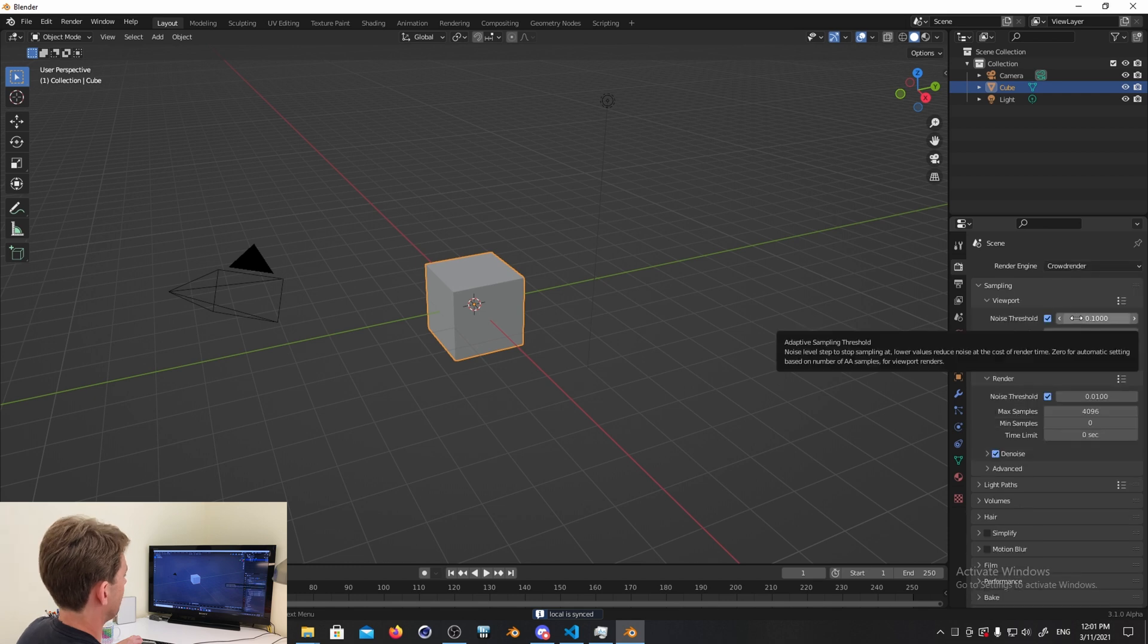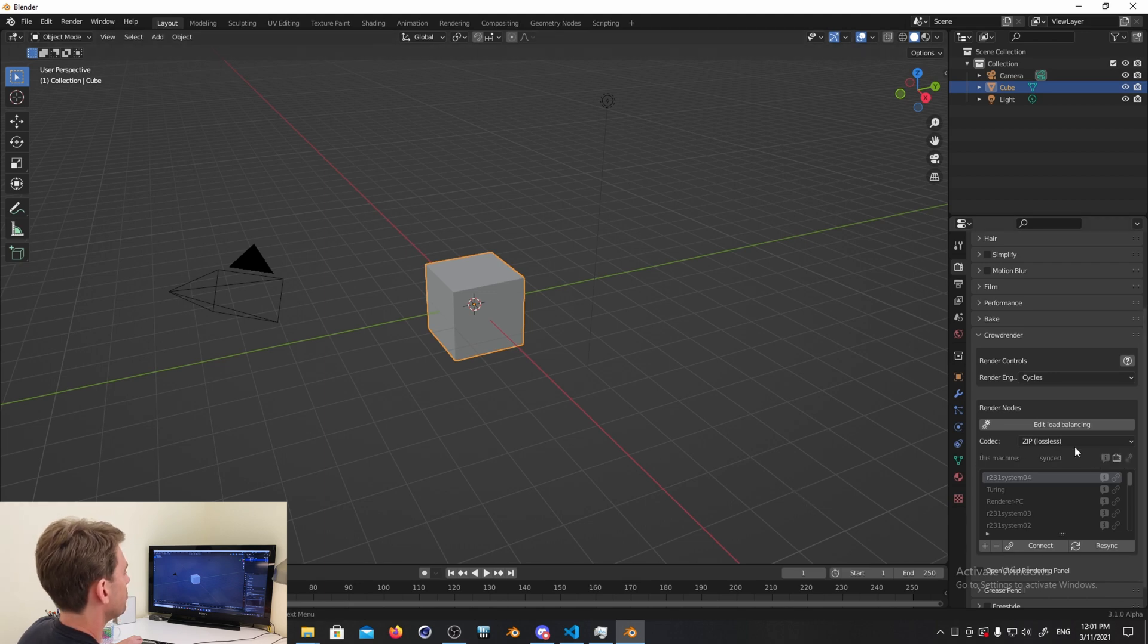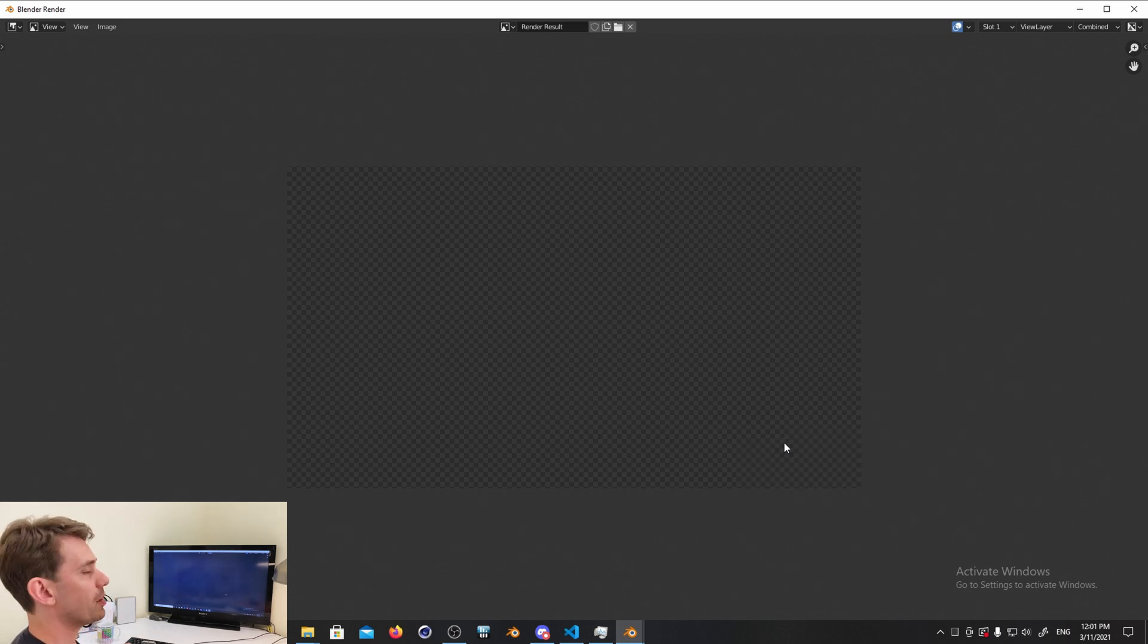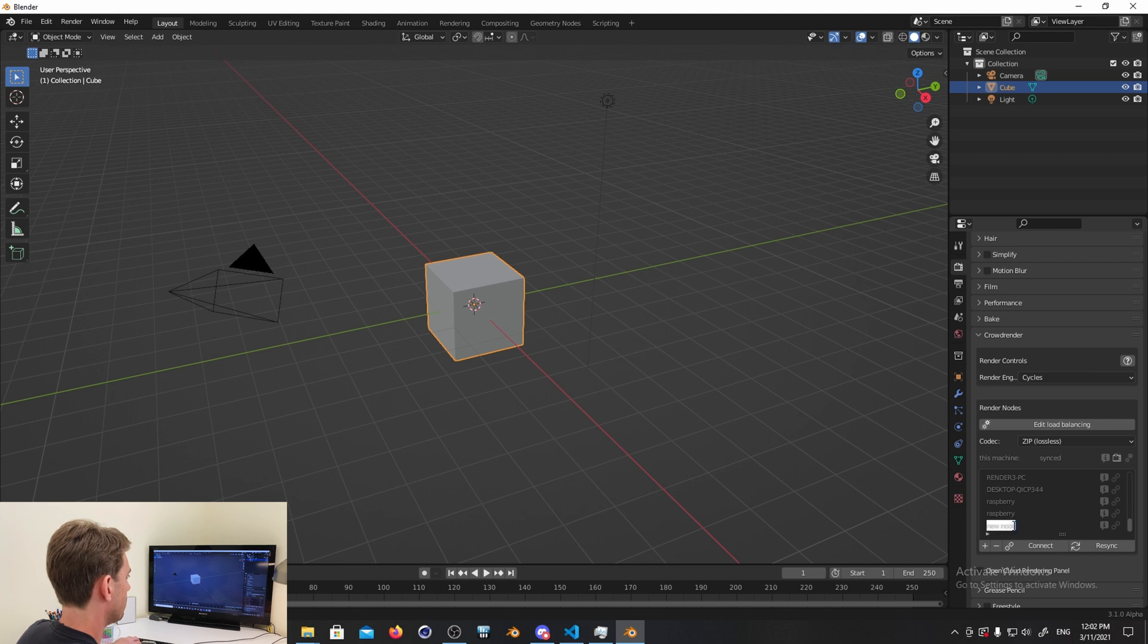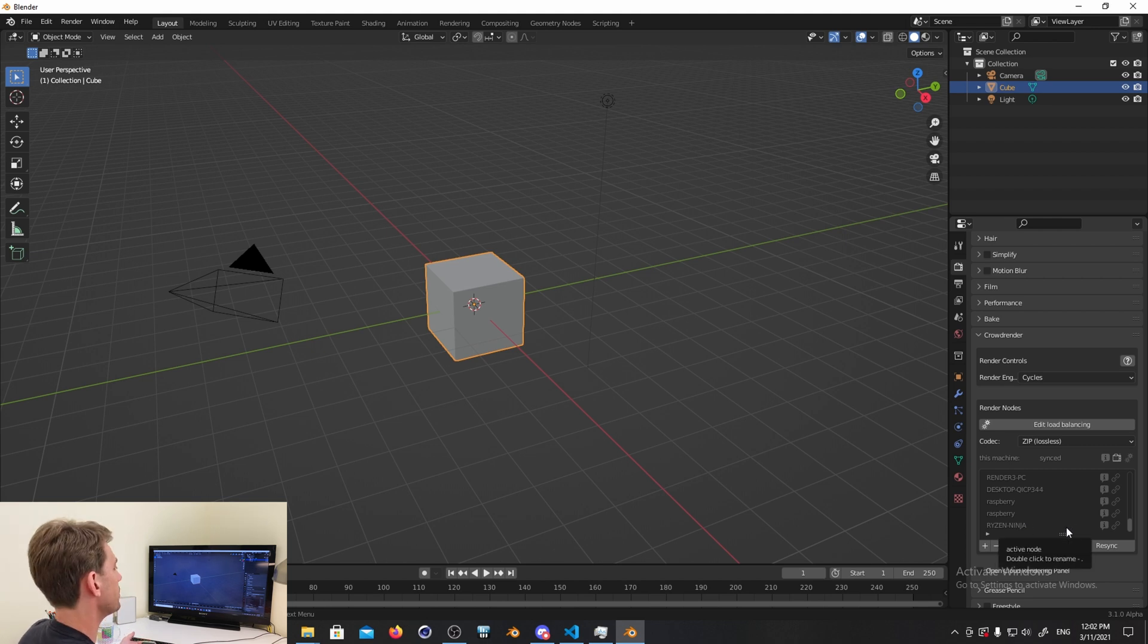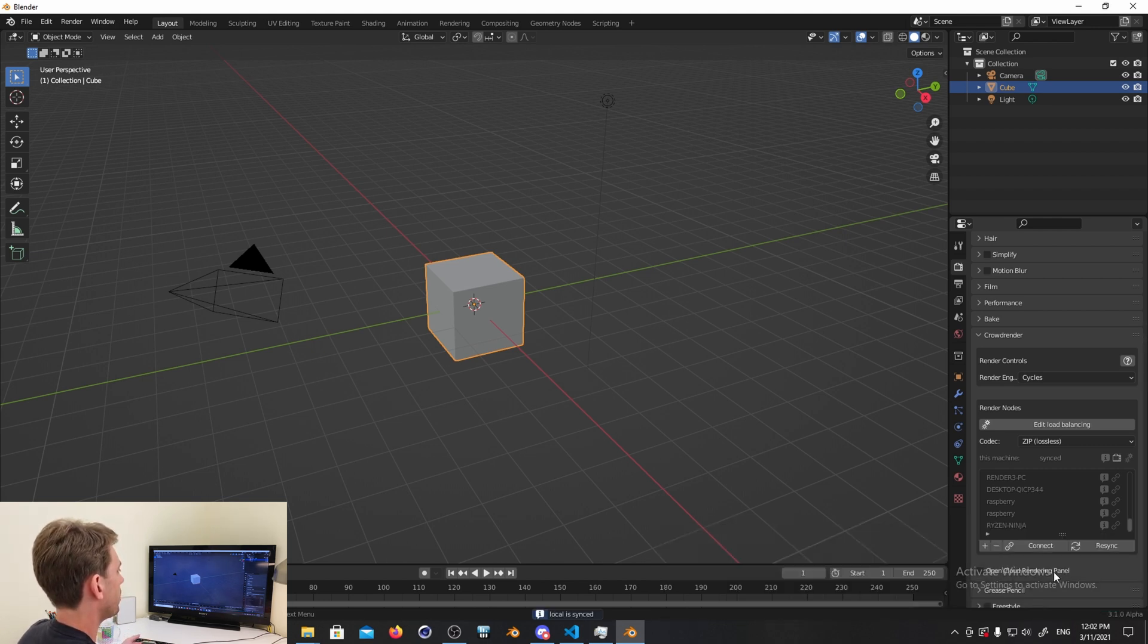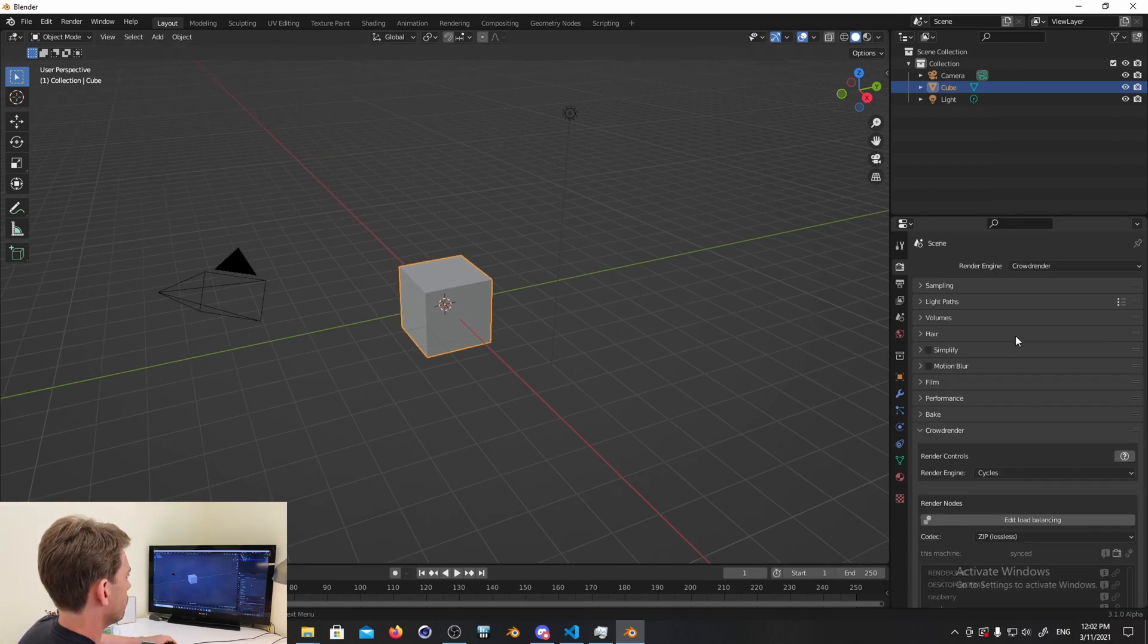So if we start this all up again, select Cycles engine, select CrowdRender. If I don't select the local machine for rendering and press F12, nothing happens because I don't have another machine able to render, but you'll notice it didn't crash. So the workaround, you can actually get the local machine to render, which I will demonstrate real quick.